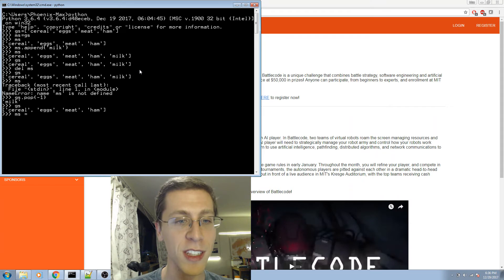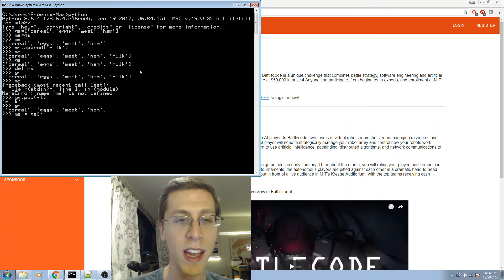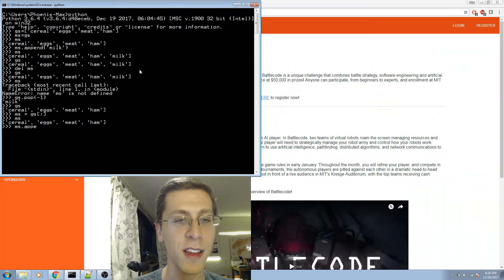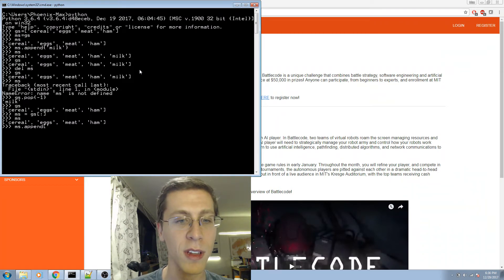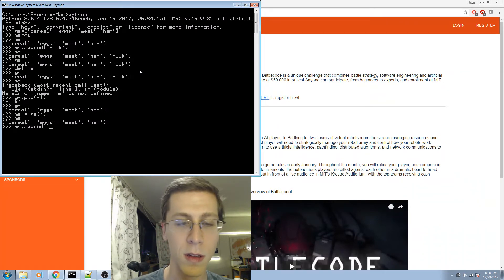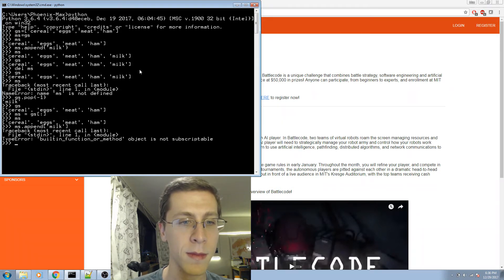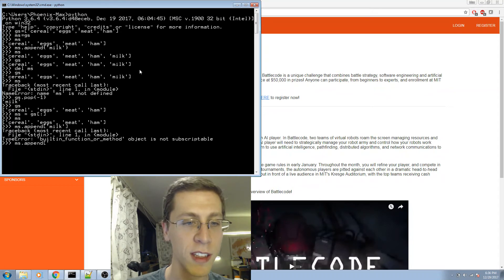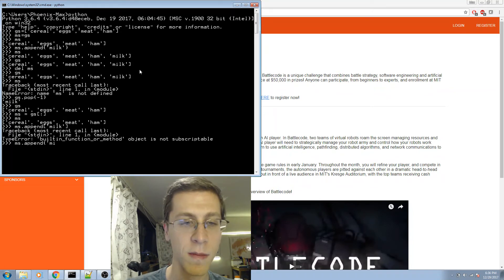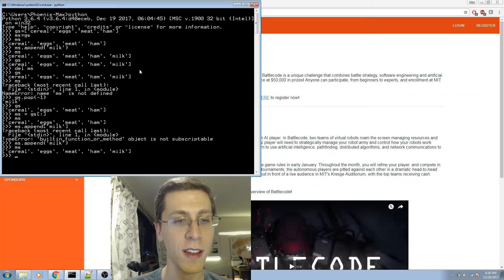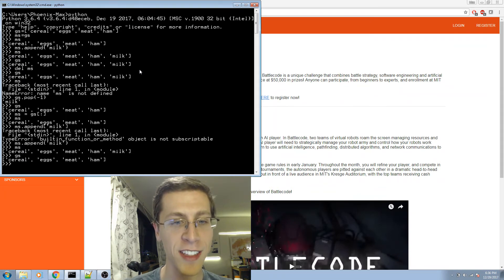Now I'm gonna make my own list: MS equals GS, open square bracket, colon, close square bracket. Now let's try adding milk. I used square brackets there by mistake. Okay, look at that. MS now has milk and GS doesn't.